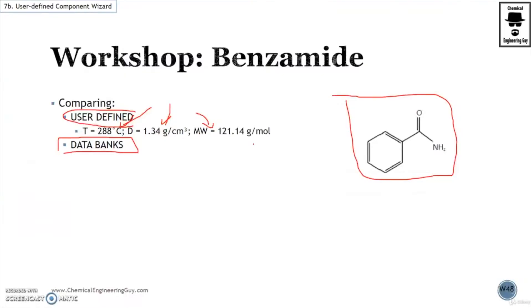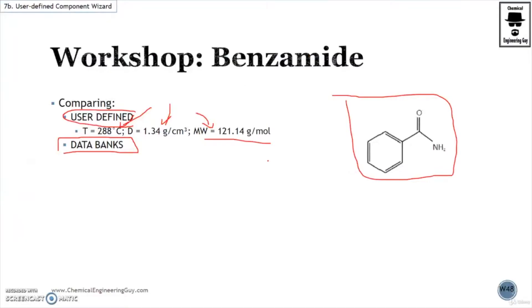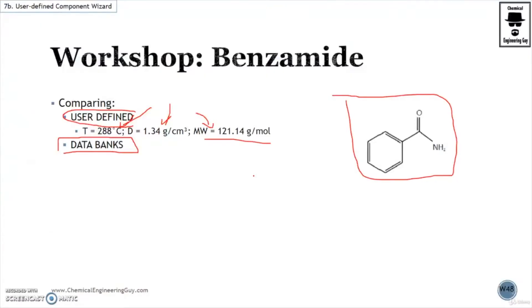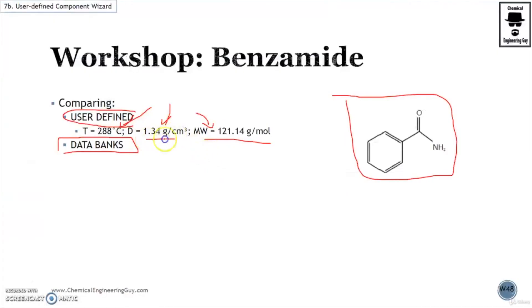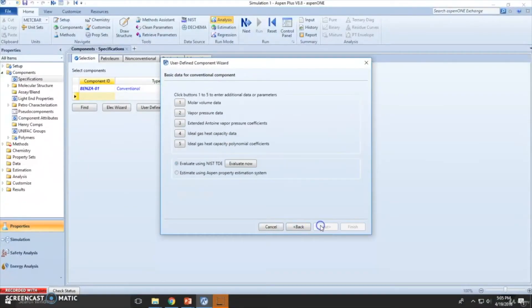Molecular weight, 121.14, boiling point, specific gravity similar to the density if we divide it by the density of water. And we don't know this, we don't know this, click next.